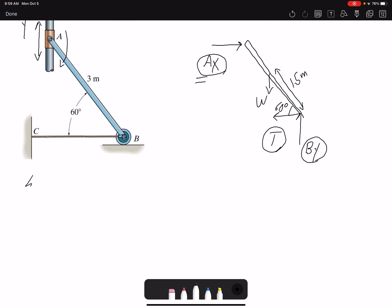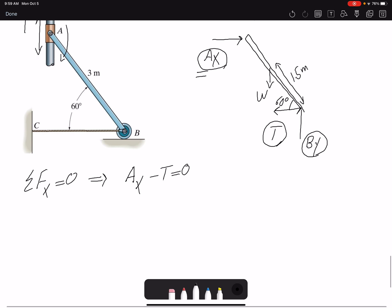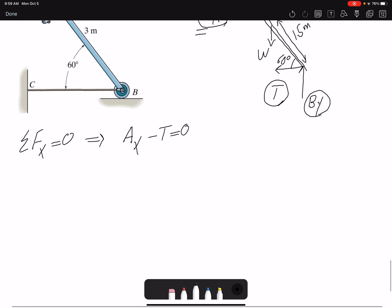Summation of forces in X equals zero. The forces we have are AX and tension, and both of them are unknown, so this equation doesn't give us anything yet.